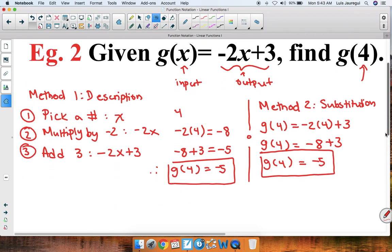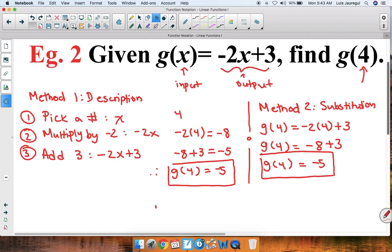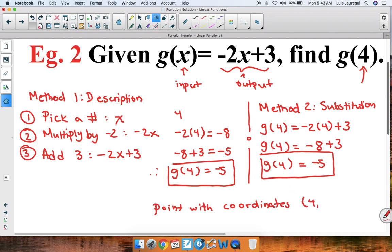As part of an extension, we can say that we have the point with coordinates 4, negative 5, since the input or x value is 4 and the corresponding output or y value is negative 5.